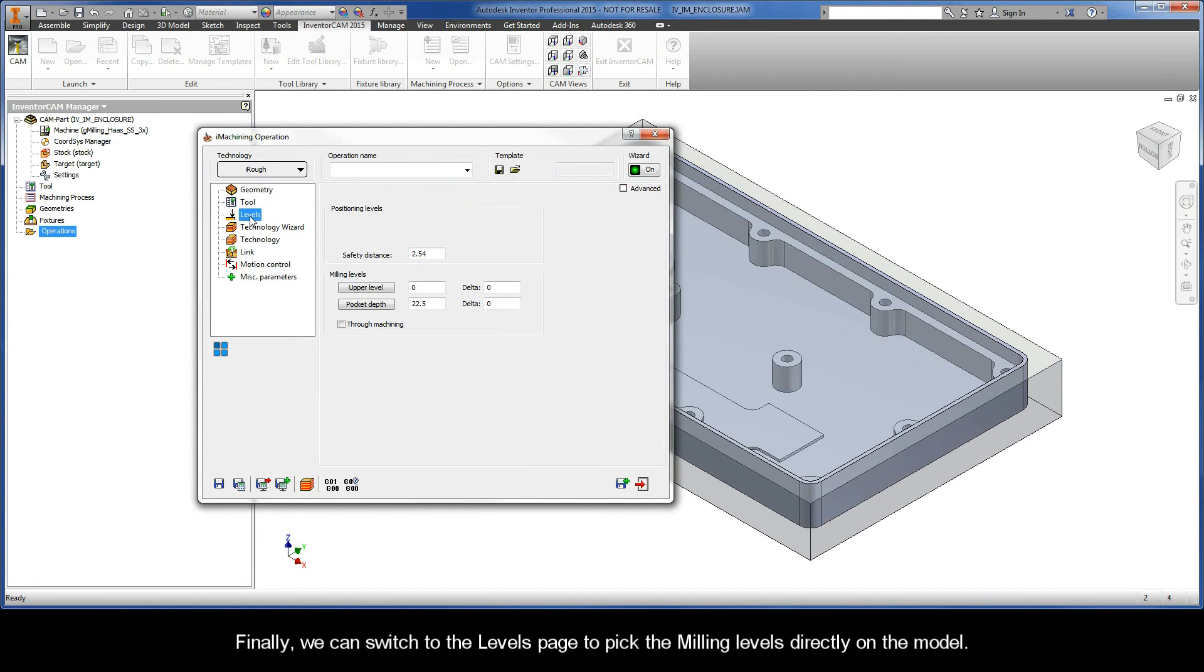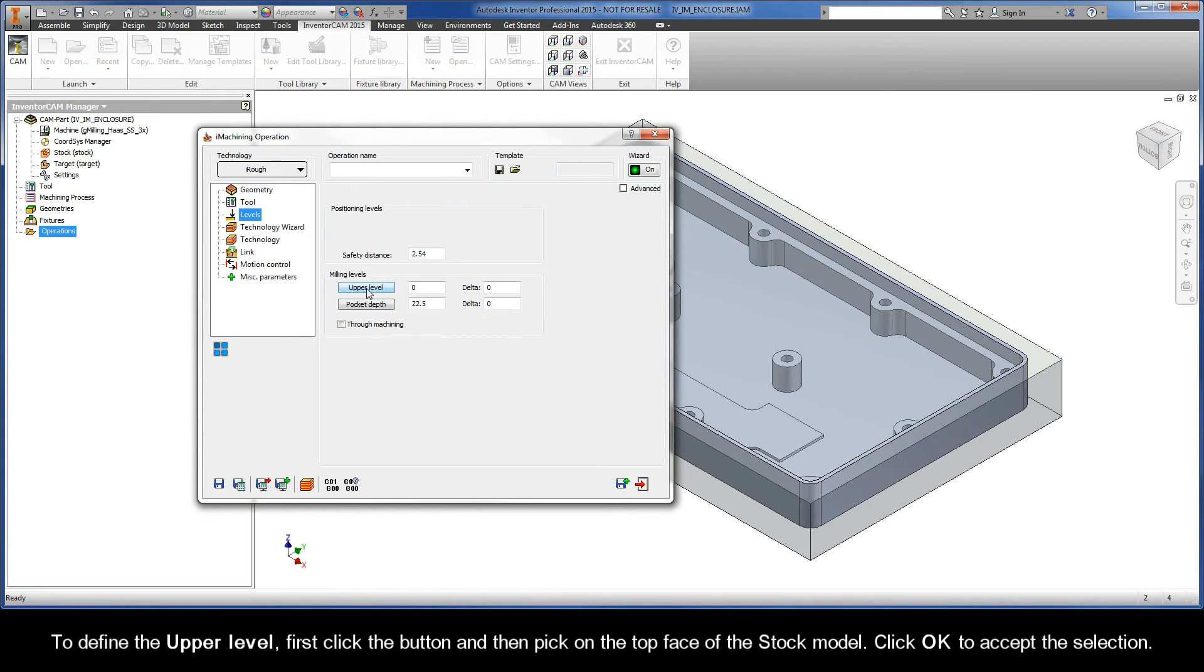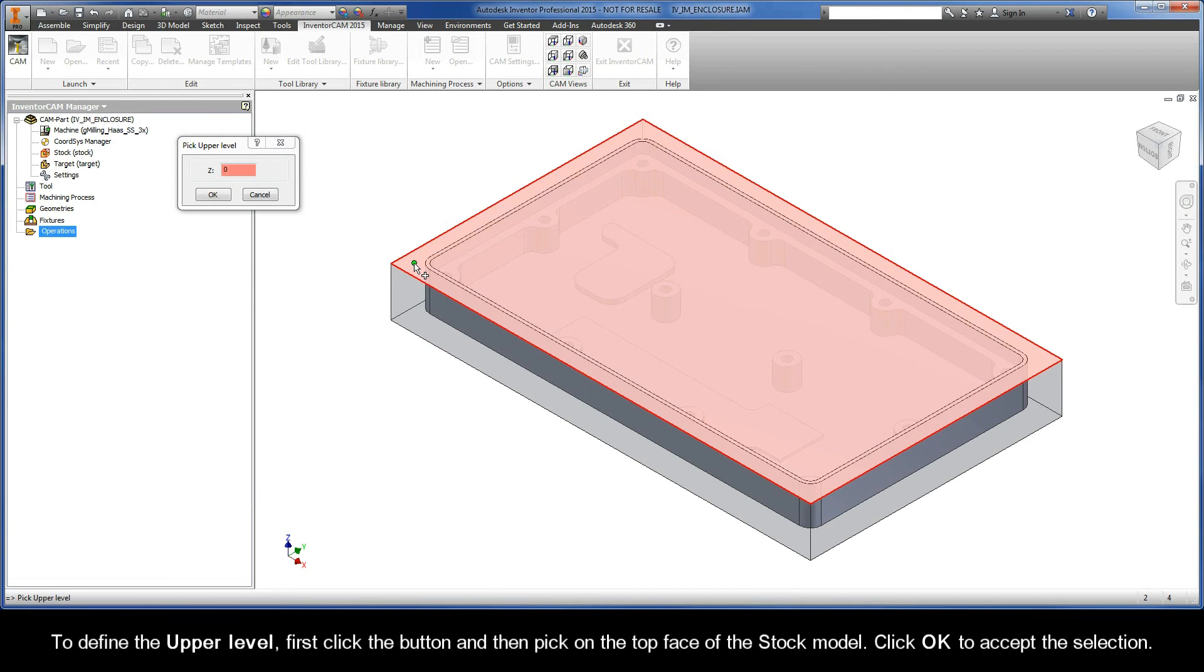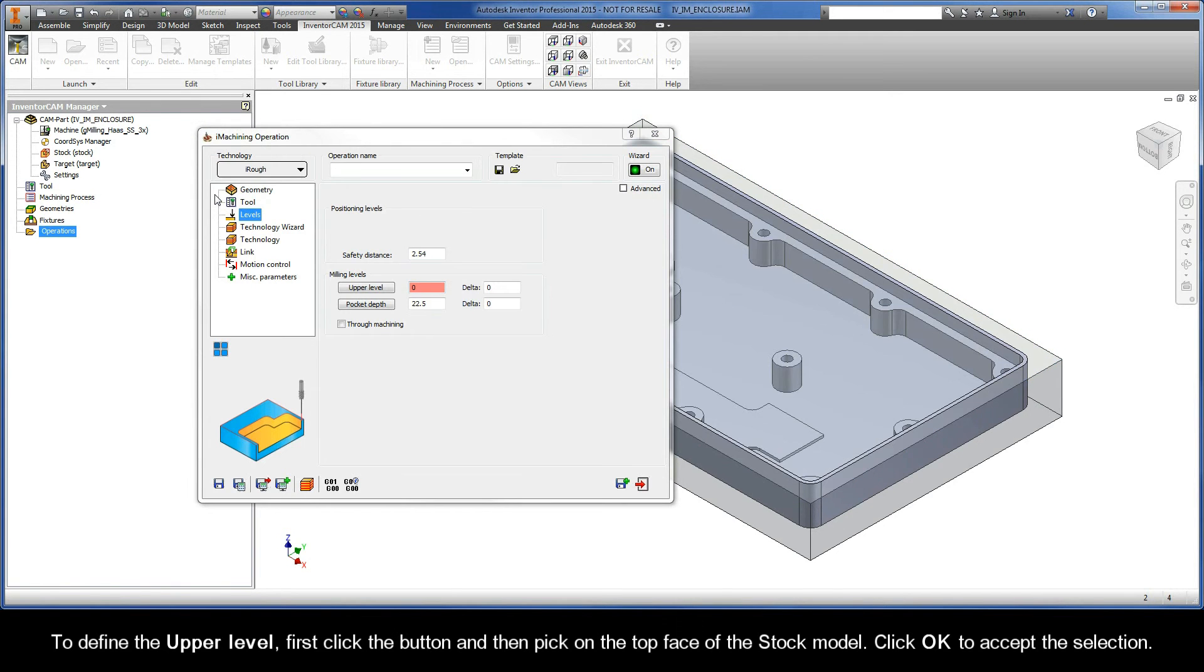Finally, we can switch to the Levels page to pick the milling levels directly on the model. To define the upper level, first click the button and then pick on the top face of the stock model. Click OK to accept the selection.